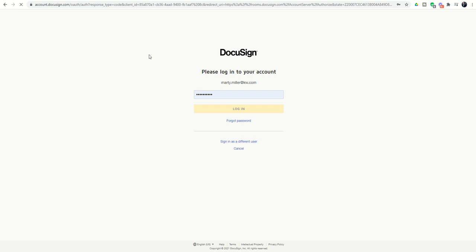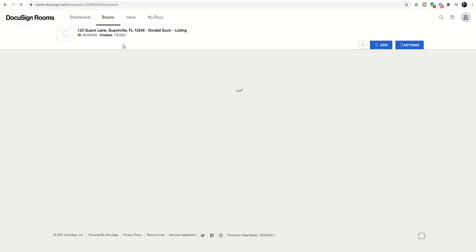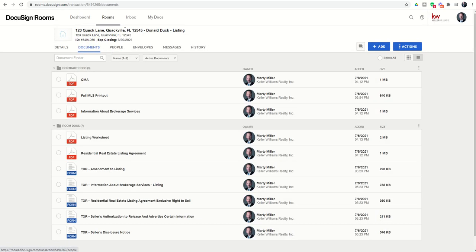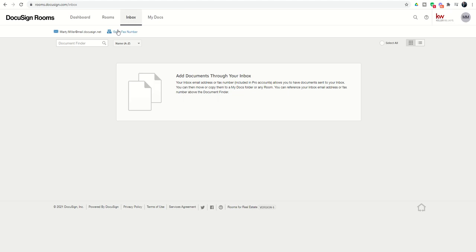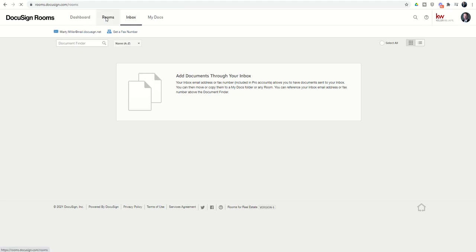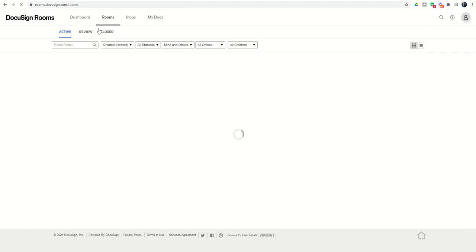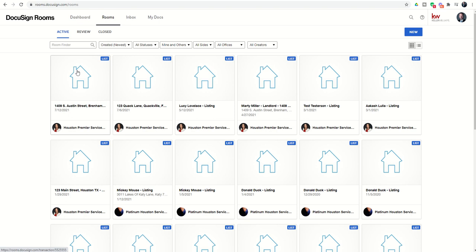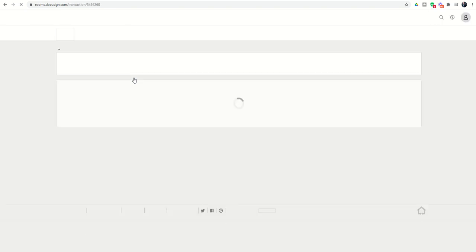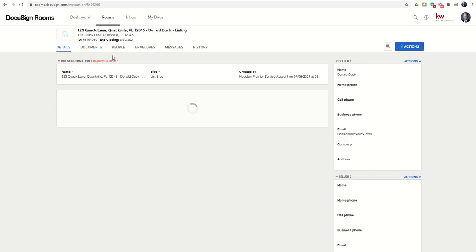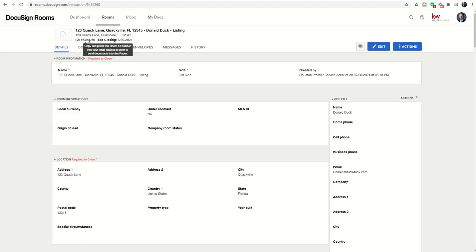As a refresher, remember that you have a DocuSign email that you can find underneath Inbox. If I go to Inbox, here's my DocuSign email. Additionally, each one of our rooms has a room number. Let's go back to our Quack Lane room and you'll see we've got the room number here. I can even copy and paste it. We're going to start off by copying our room number.